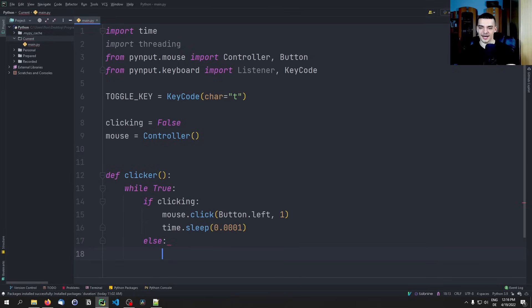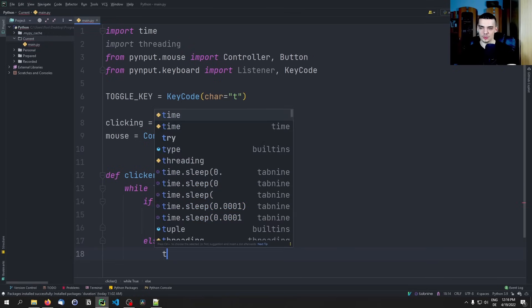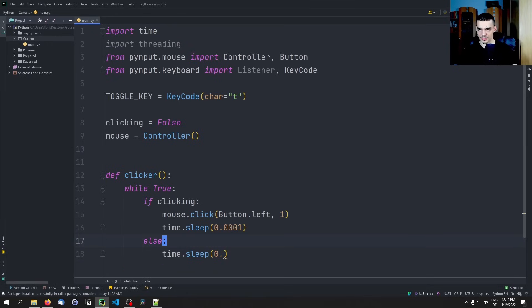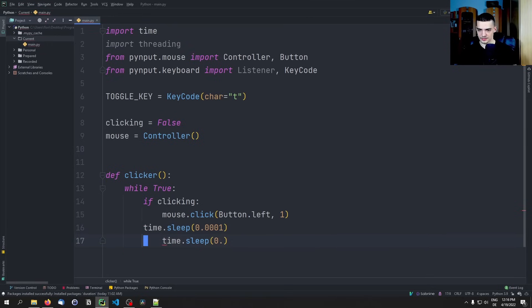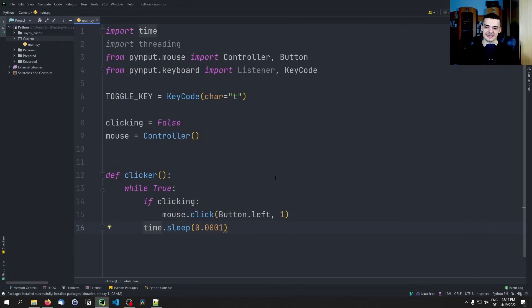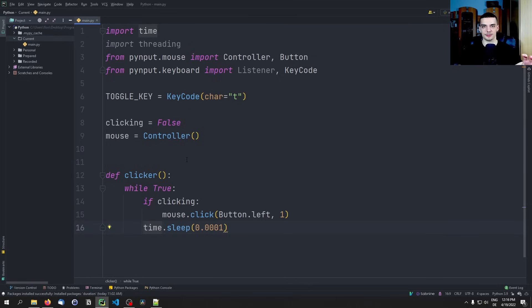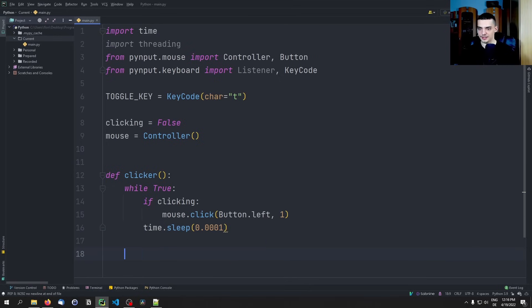Otherwise if it's not clicking you still want to sleep. The reason for that is that you want to also sleep if you're not clicking because otherwise you're constantly going to check this and you're also not going to be able to toggle, which means that in this case you're not going to be able to activate the clicker.